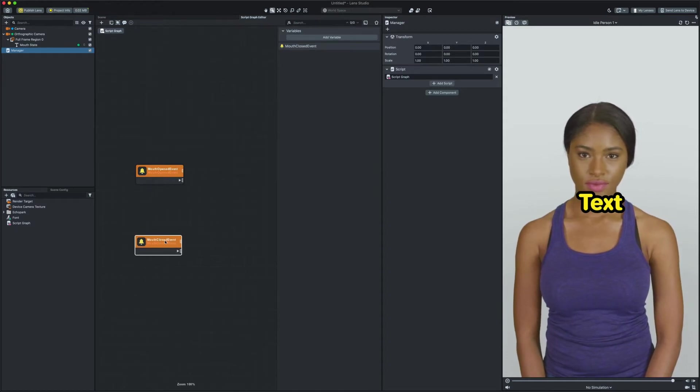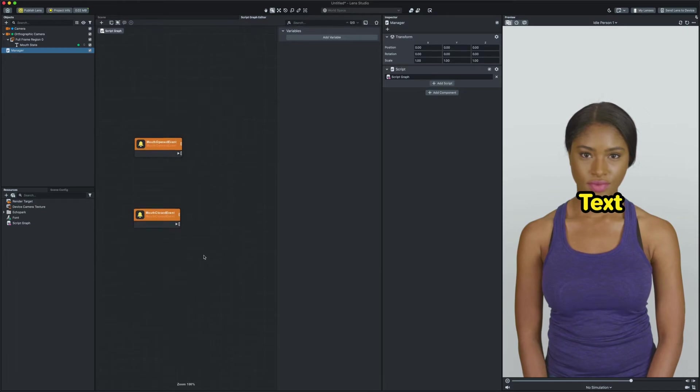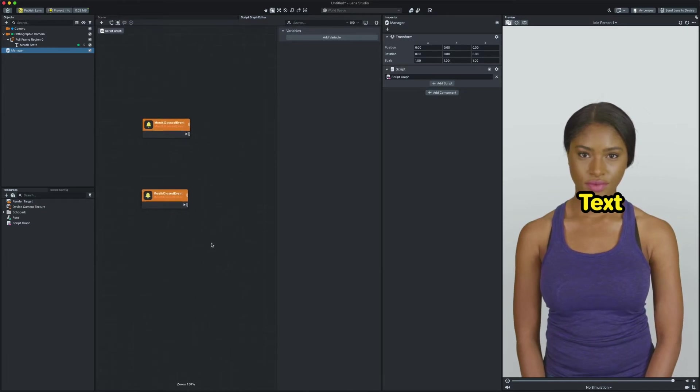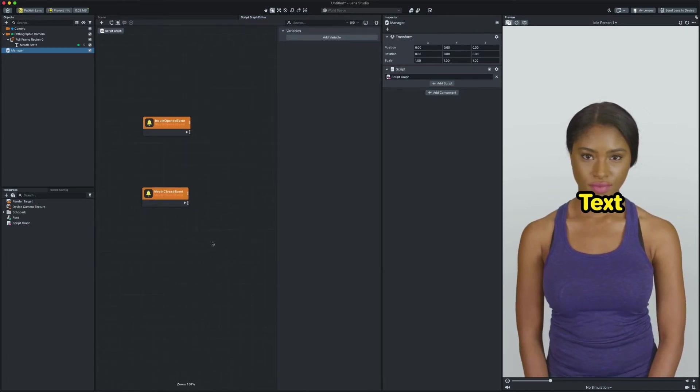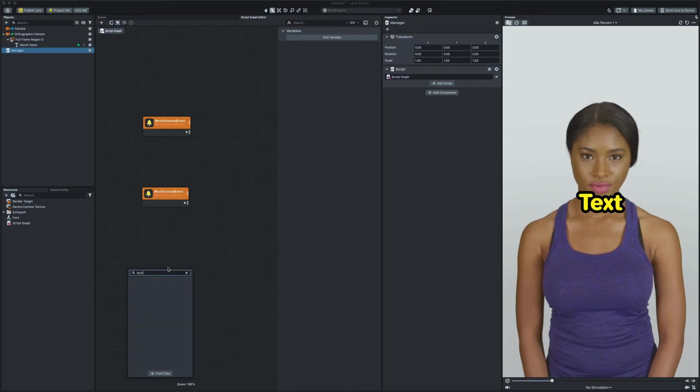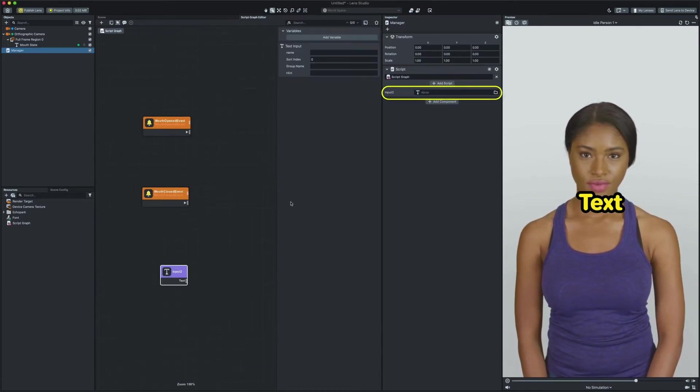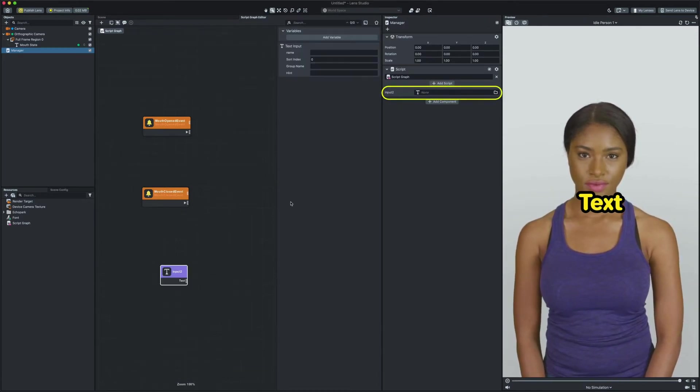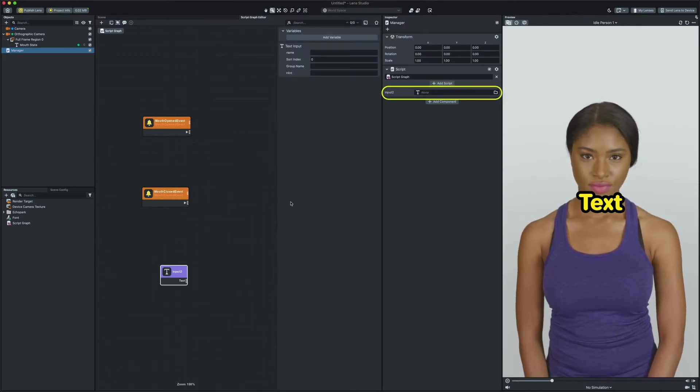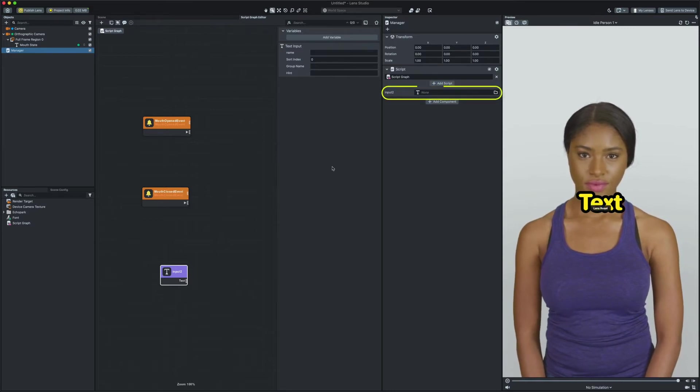To have an input for our text component we need to add an input node. To add one we will again hit tab button on the keyboard and search for text input and select it. Now you can see in the inspector panel we have an input for our text component which is named input 2.